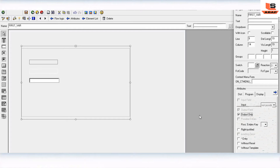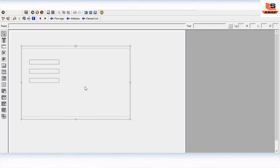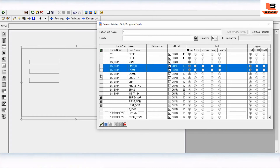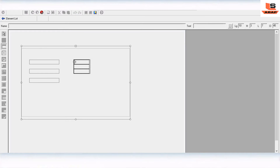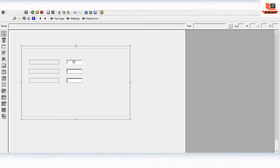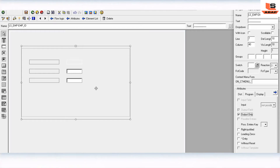Set the label fields to output only. Now we also need text output fields to display the values of employee ID, first name, and last name. Click on the dictionary program, select first name and last name, and drag and drop them onto the screen. We will display them as output only since we only need to show the values.